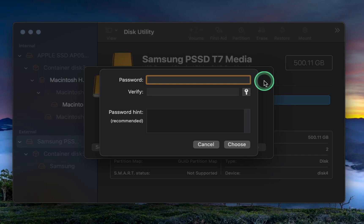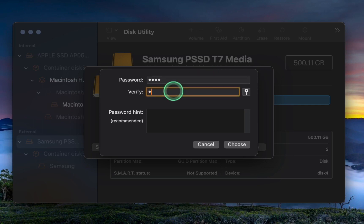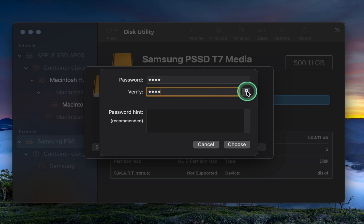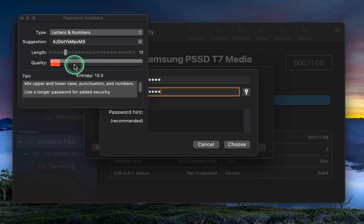I will now enter my password and then enter it again to confirm it. If you want to check the strength of your password, click on the key icon. If the color is red, it indicates a weak password. Therefore, I will make my password stronger until the color changes to green.